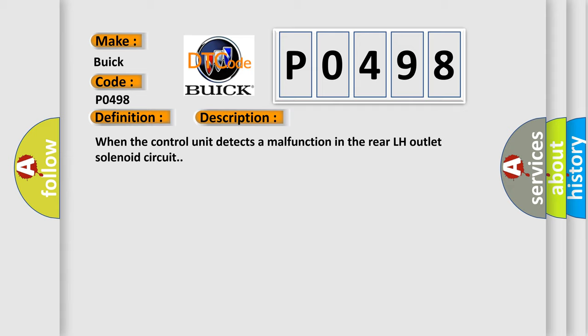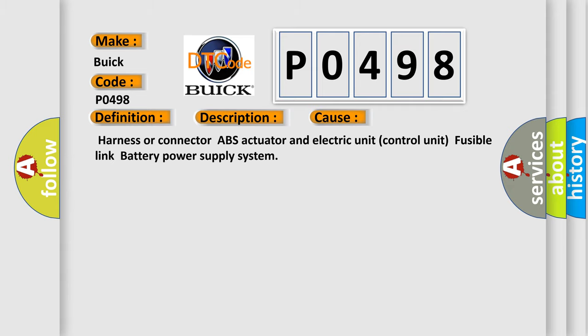This diagnostic error occurs most often in these cases: Harness or connector, ABS actuator and electric unit control unit, fusible link battery power supply system.